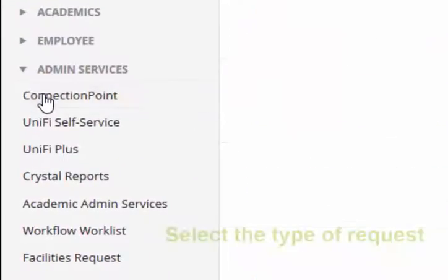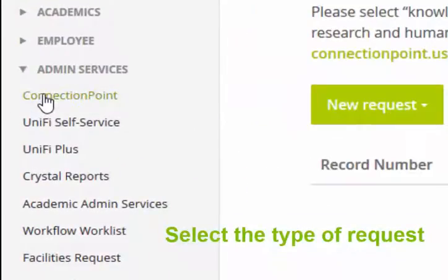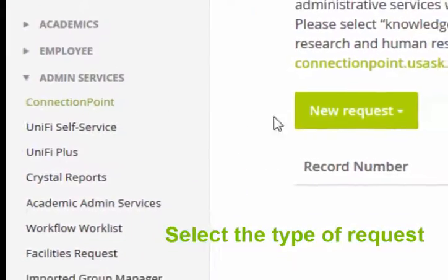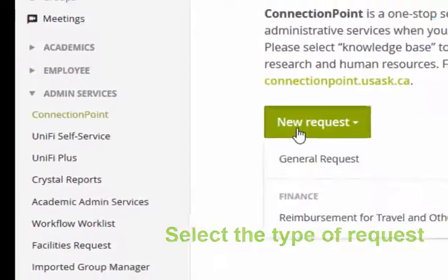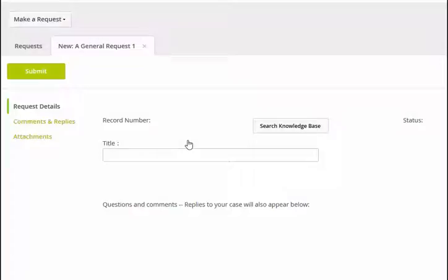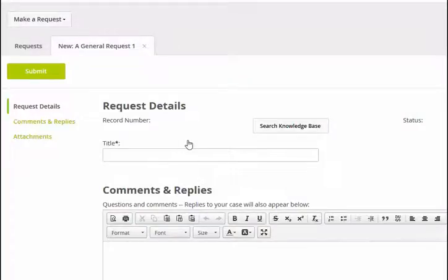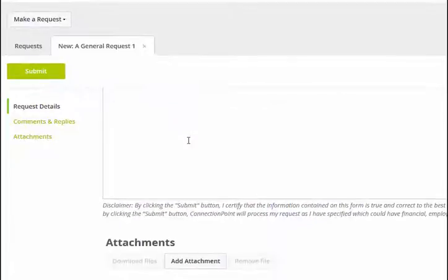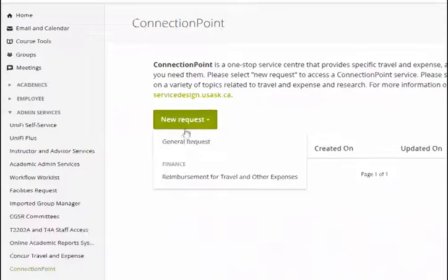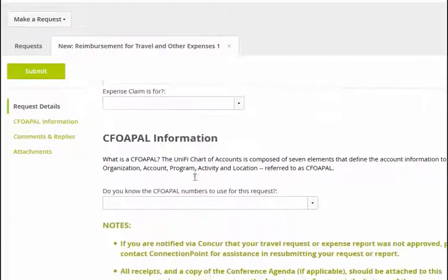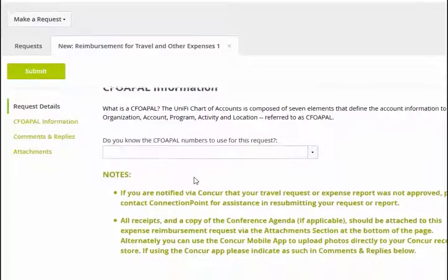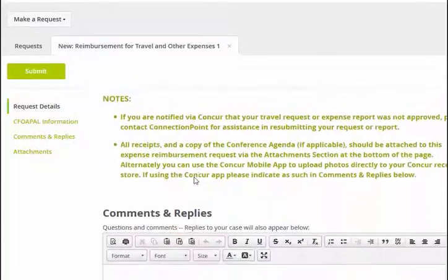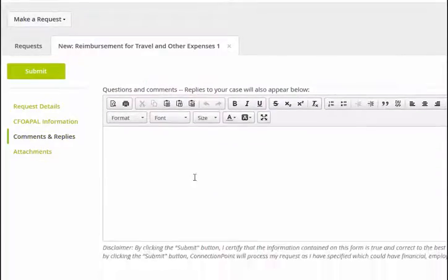Once in the channel, you can submit a new request. Current options are a General Request or a Reimbursement for Travel and Other Expense-Related Request. Please select the best option based on the assistance you are requesting, and provide what you can in terms of information to assist Connection Point in supporting you.